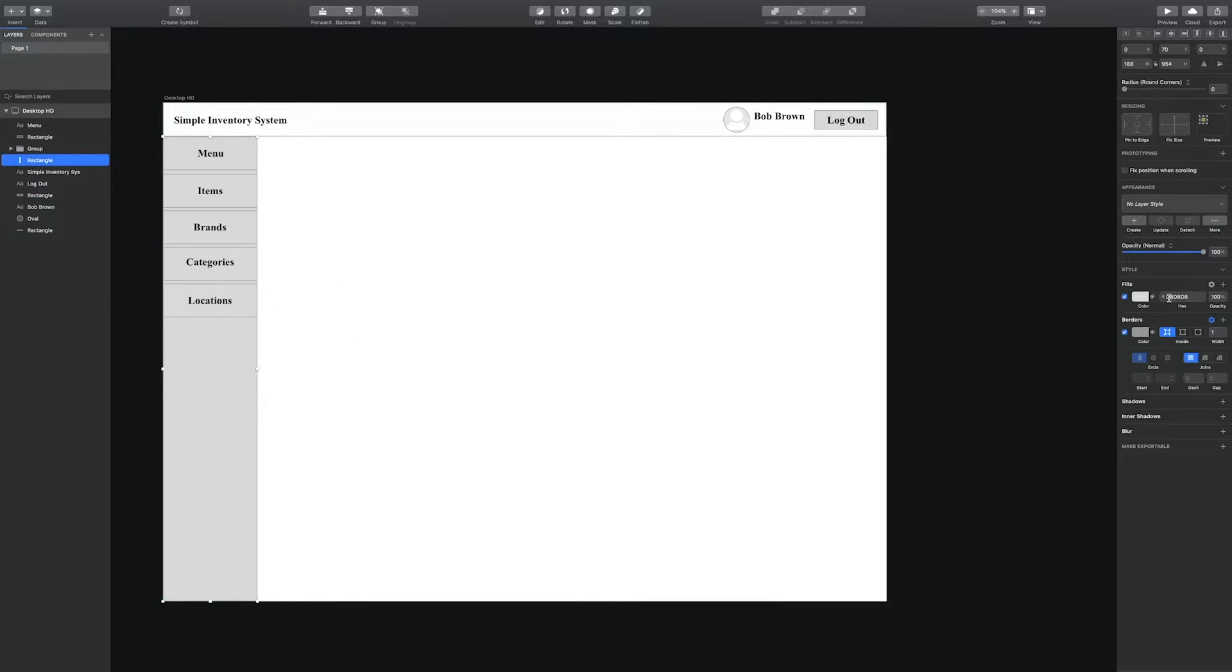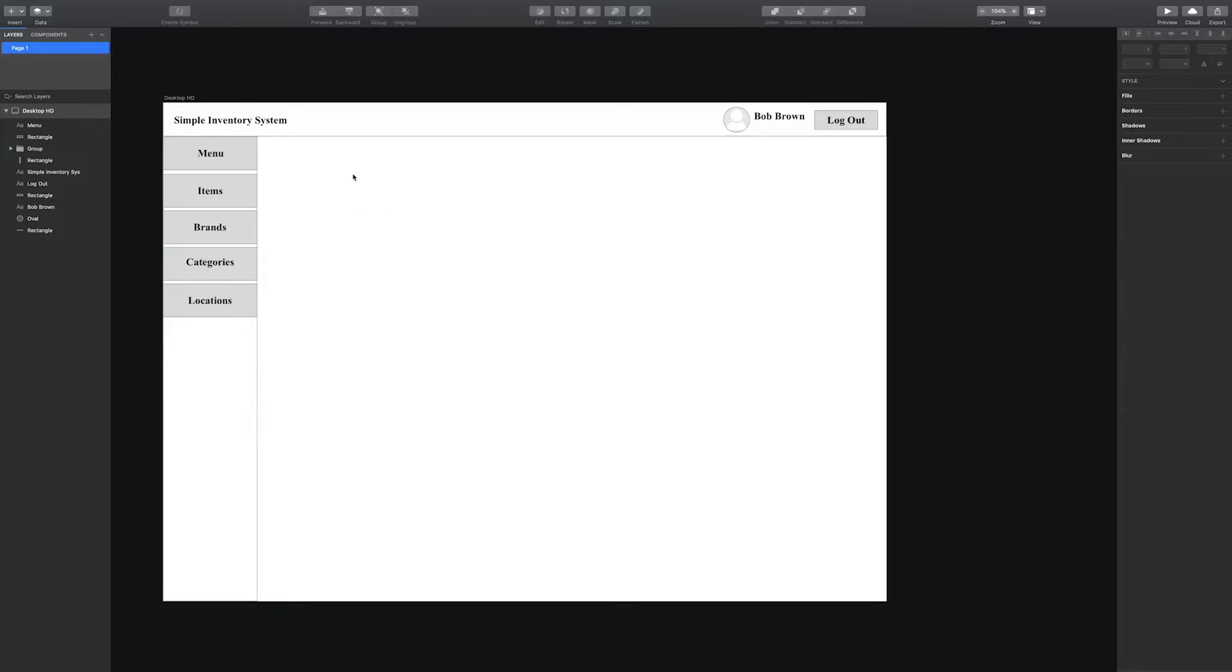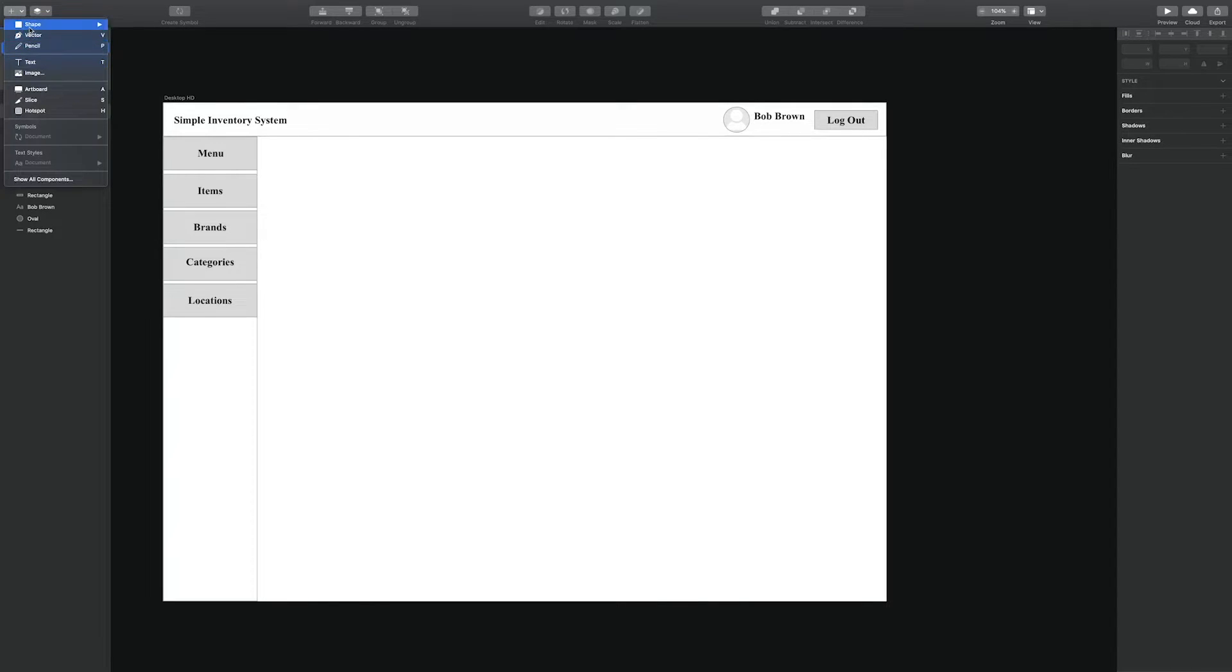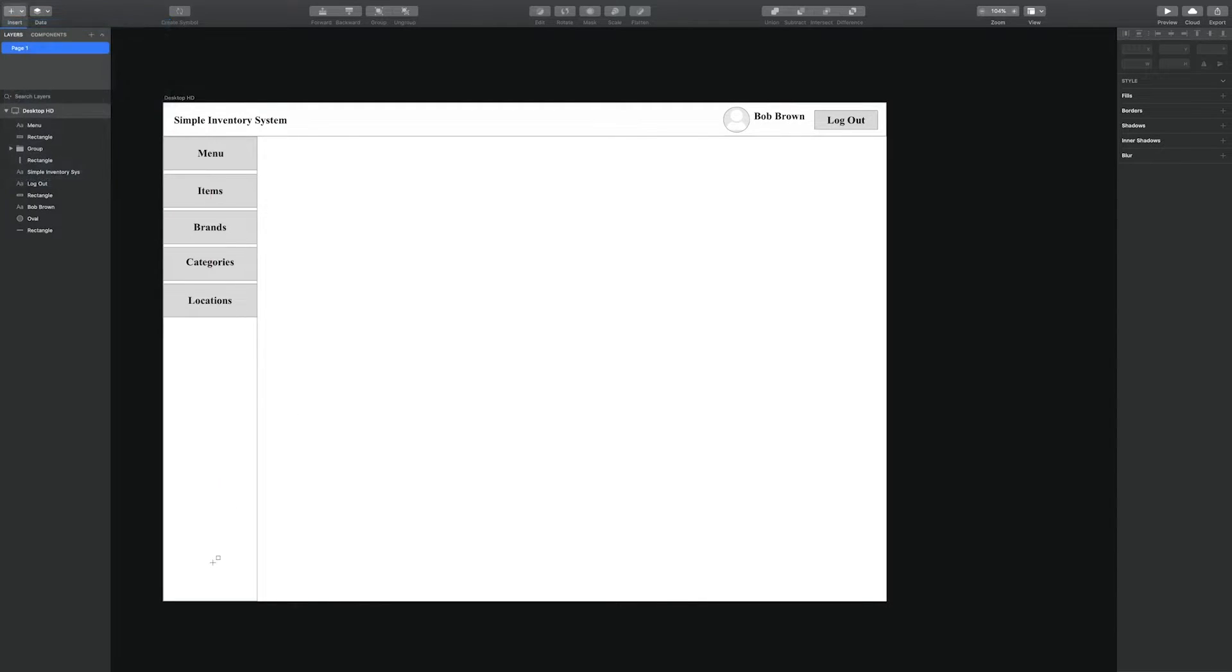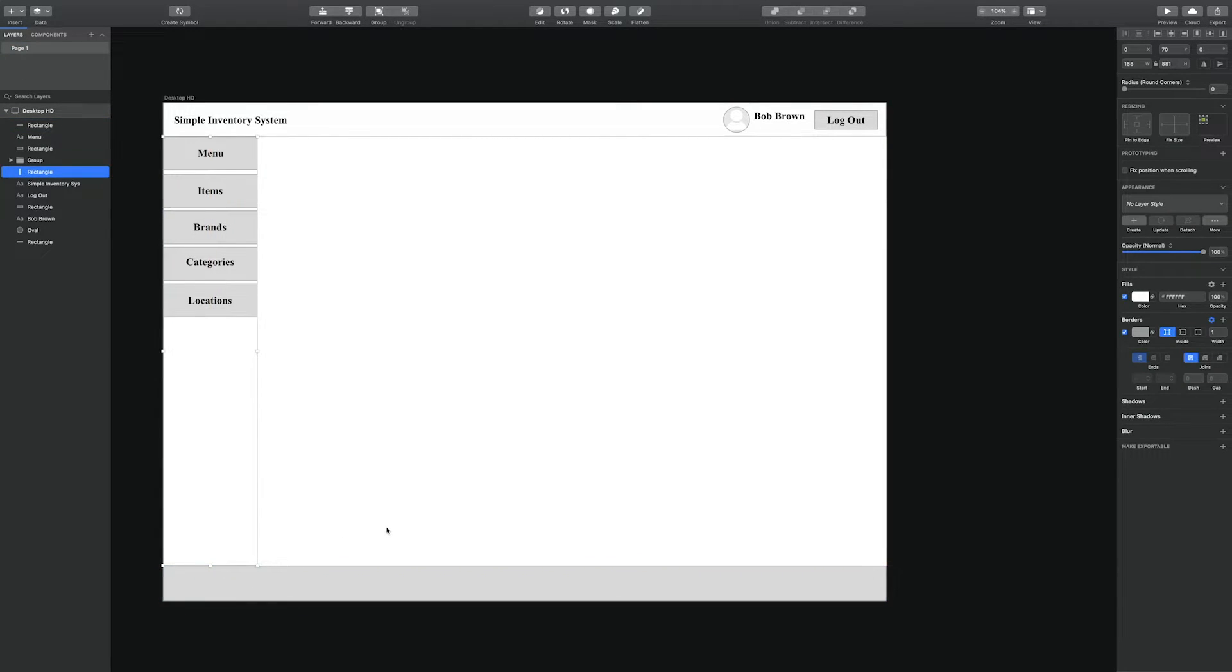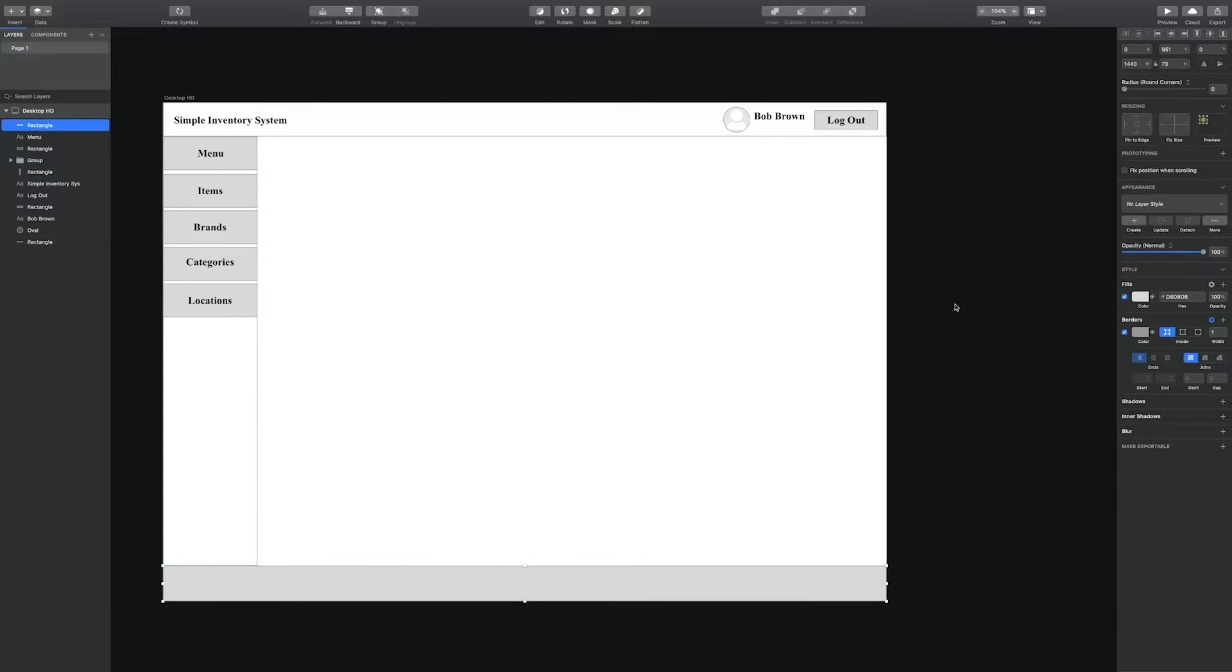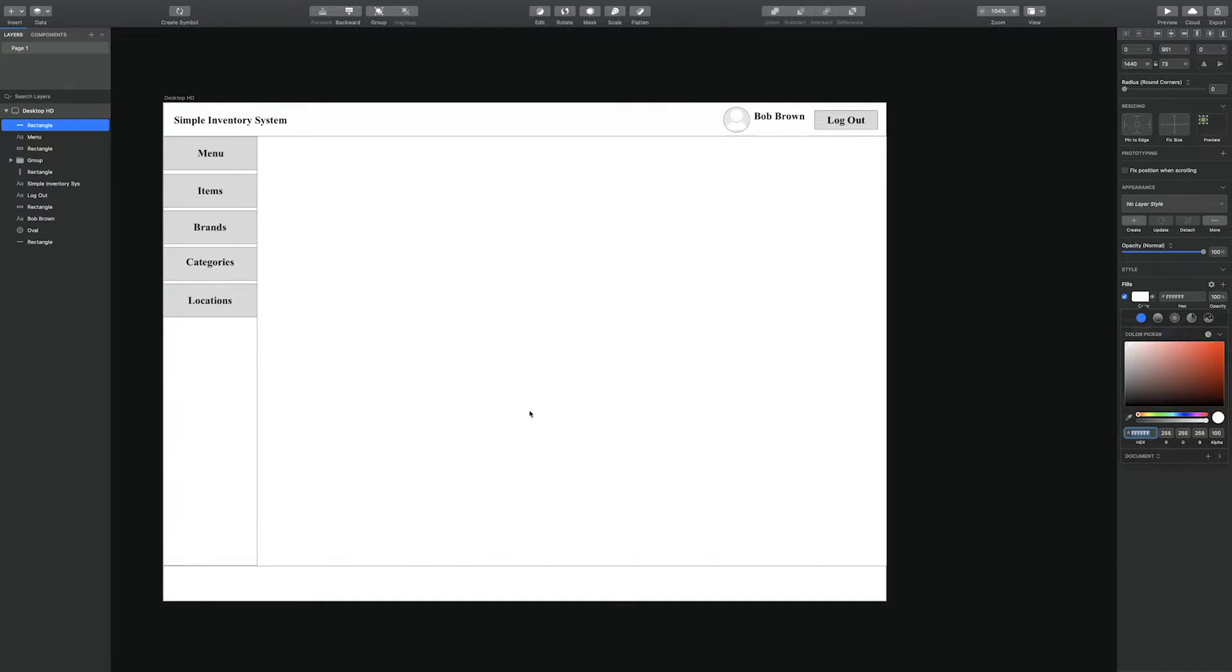Following that, we're going to extend the inventory system by connecting it to a SwiftUI iOS interface to showcase the concept of cross-platform communication, having a central database and communicating cross-platform.